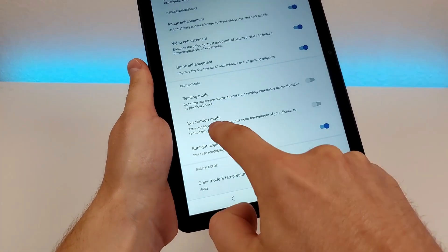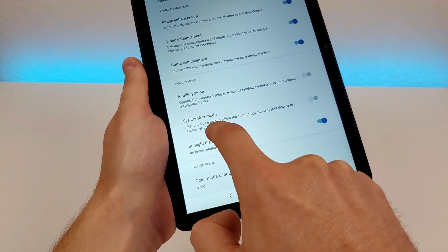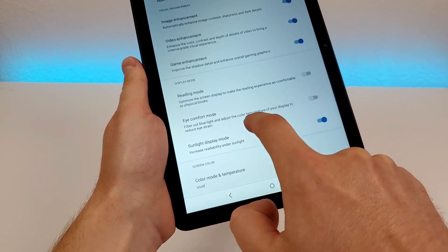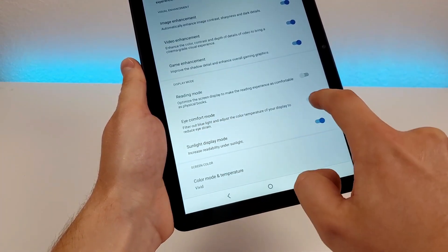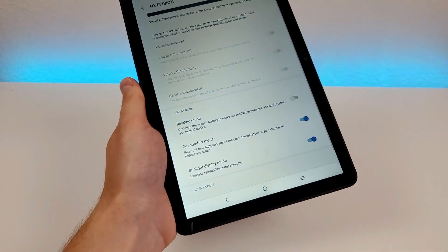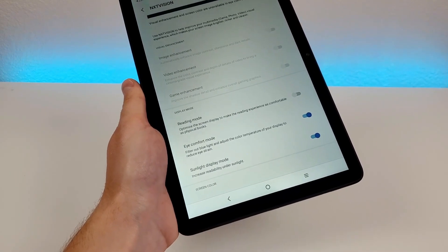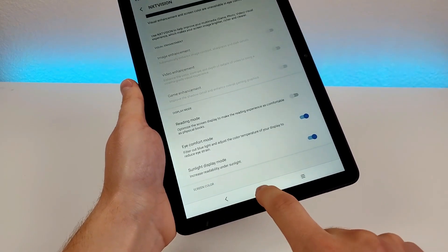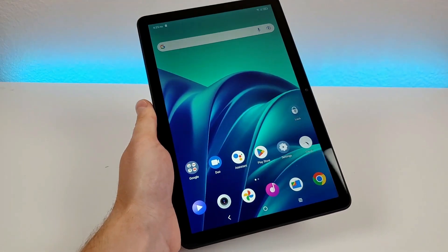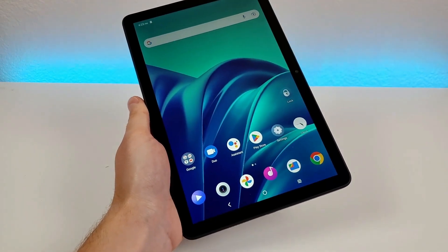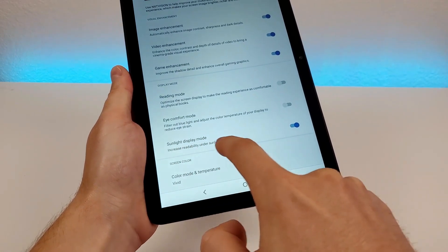Heading back, we also have another useful option called eye comfort mode. It will filter out blue light and adjust the color temperature of your display to reduce eye strain. This especially can come in handy later in the day as you're getting further into the evening. Enabling that just tones things down a little bit with the display to make it easier on your eyes.